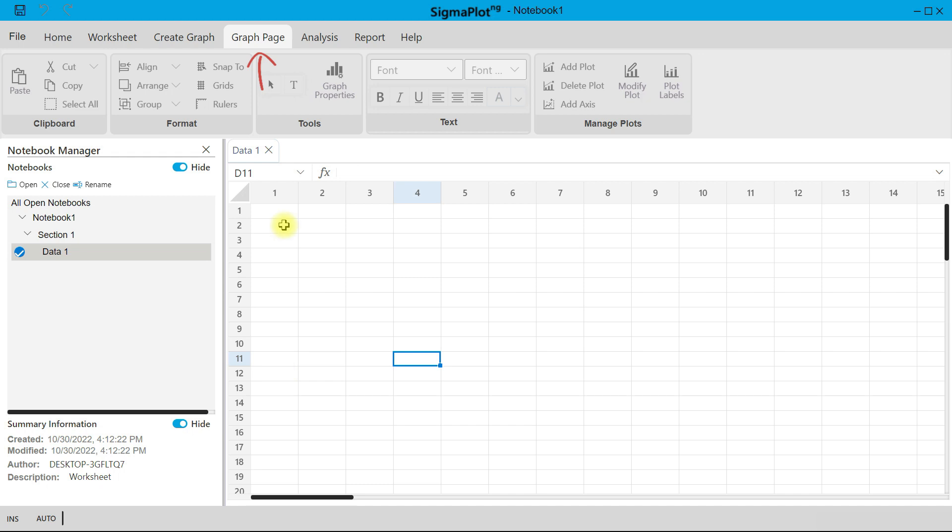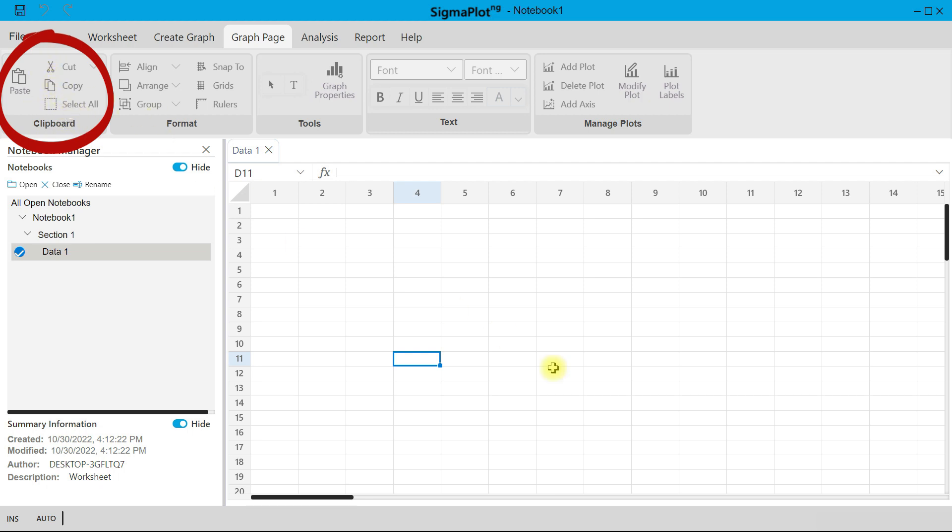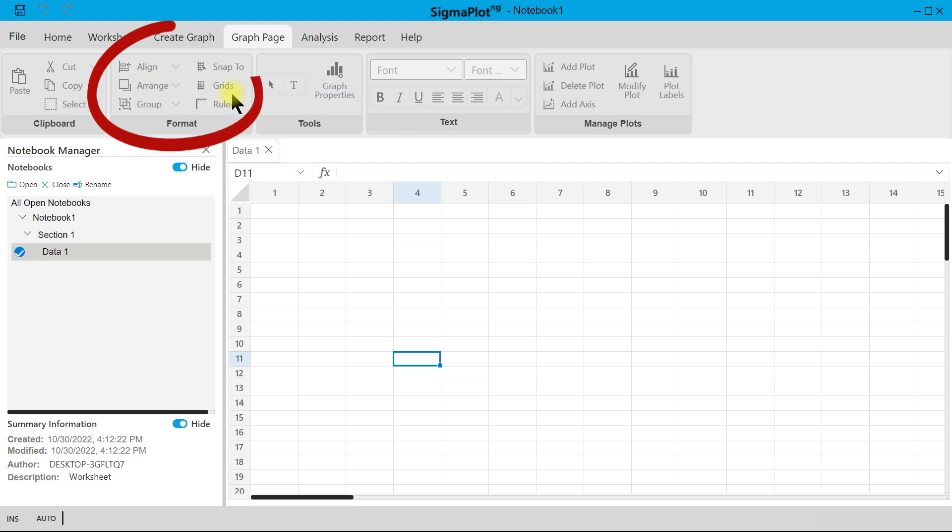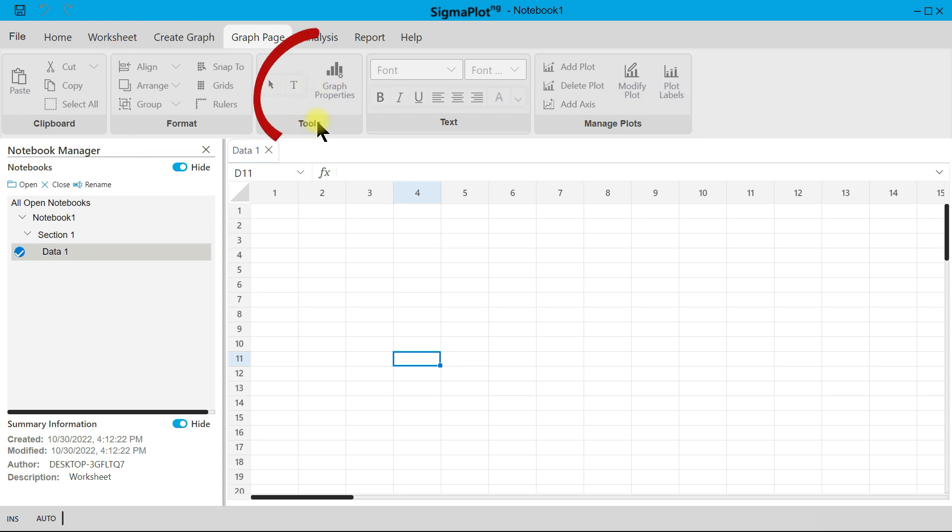You have the regular copy and paste - you can copy something and paste it there. You can format it, align, arrange, group certain structures together, and move them around. Tools can be chosen from this part, and under Tools you can go to Graph Properties and adjust your plotted graph.